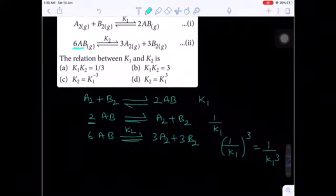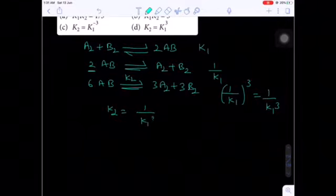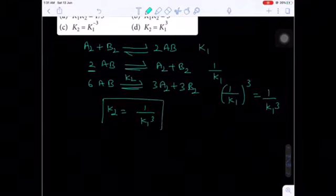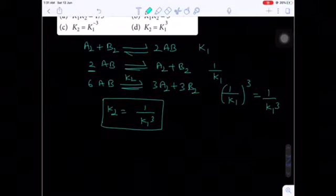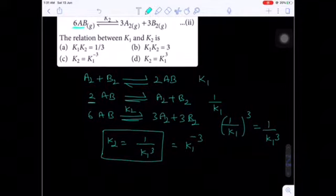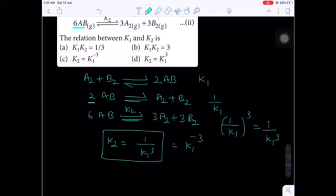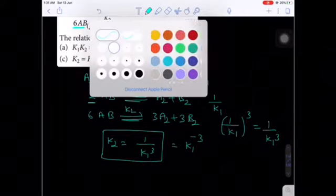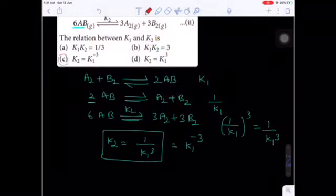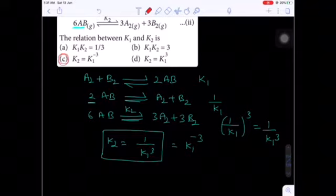This gives K2 = (1/K1)³ = 1/K1³, which is also written as K1 to the power minus 3. According to this, option C is the correct answer. This is a 2019 online question from the chemical equilibrium chapter.